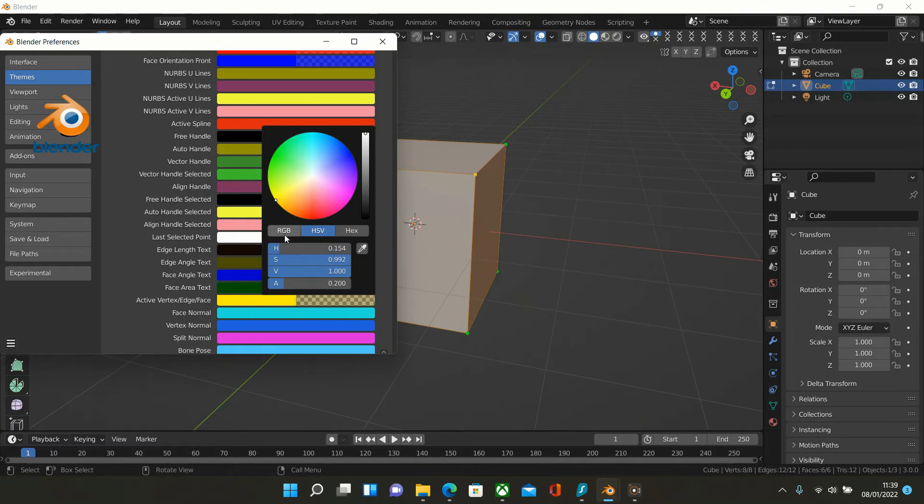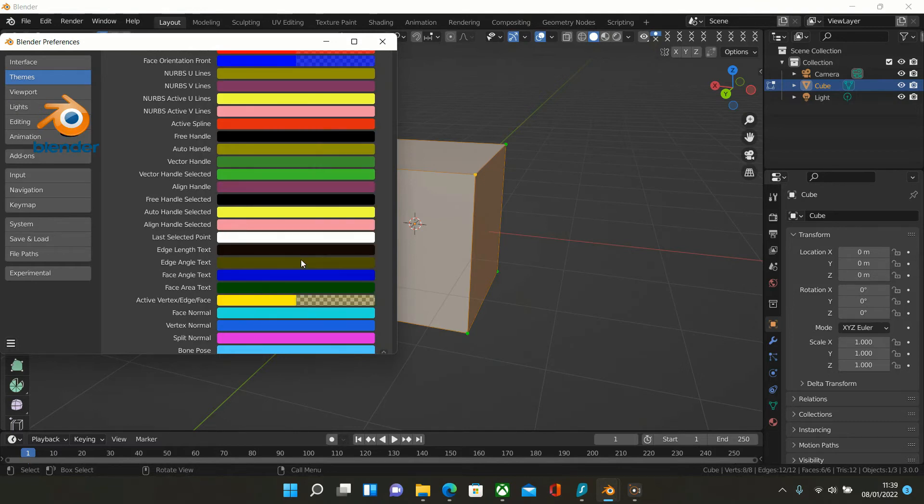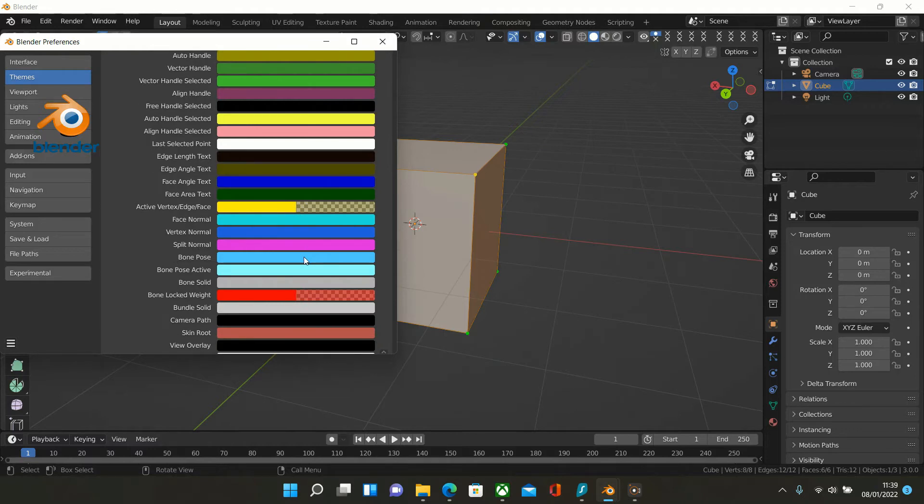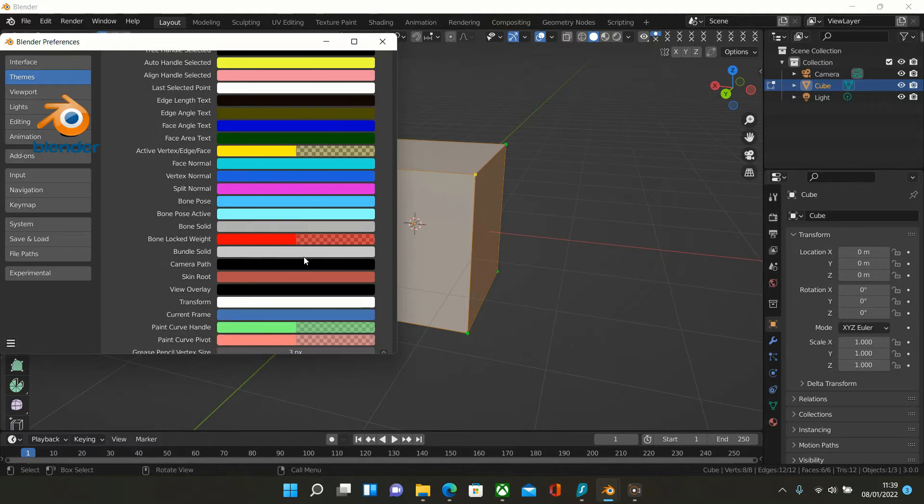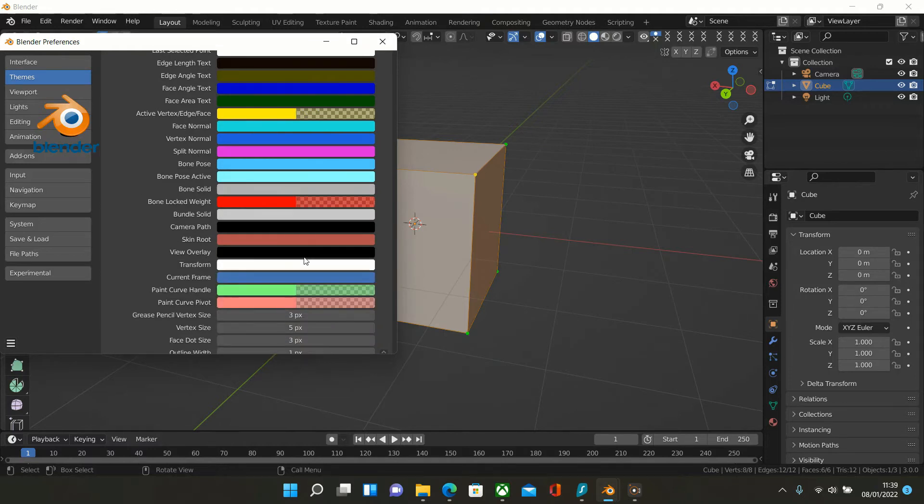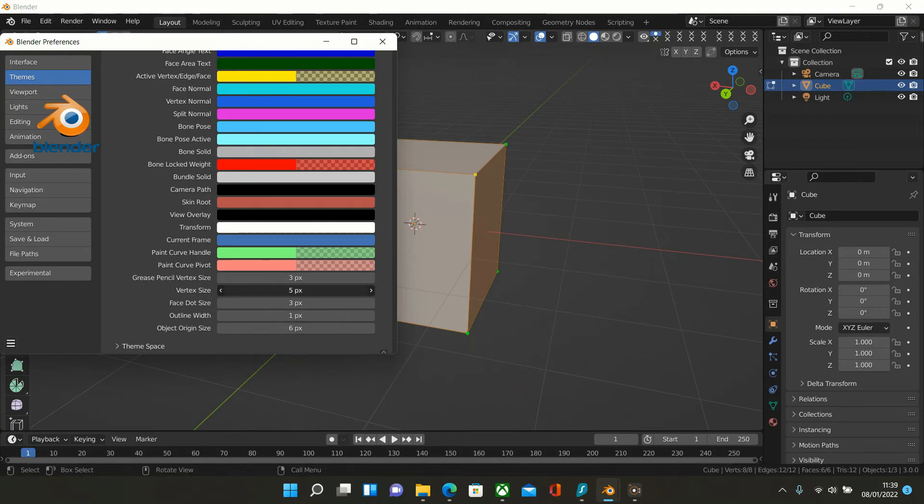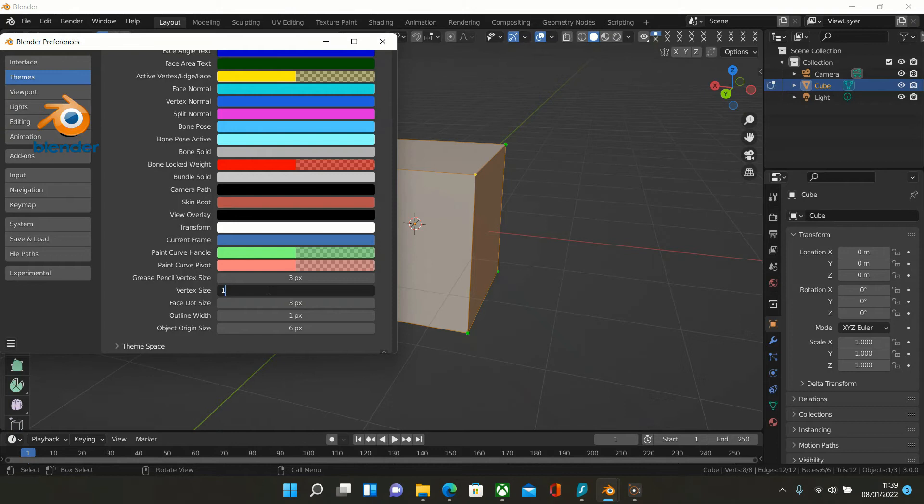Then we scroll down even further to get to the Vertex Size. Here we are—Vertex Size. I've got it set at five, that's my preferred setting.